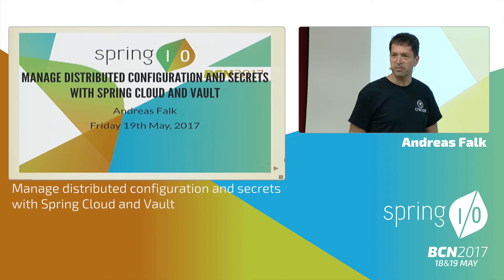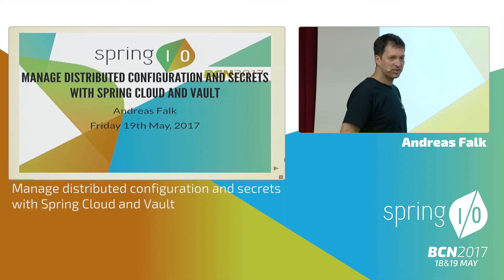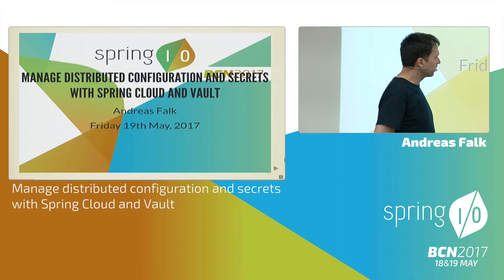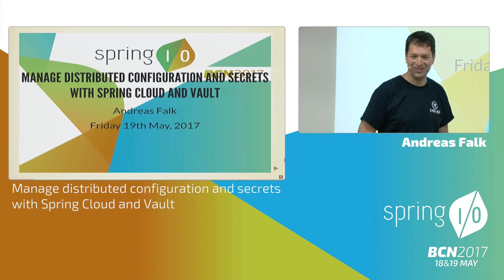Welcome to the last session of the conference. I hope you've had a good conference so far. This last session is about security and configuration in the cloud. Who of you still stores clear text passwords in property files, for example? Some of you.